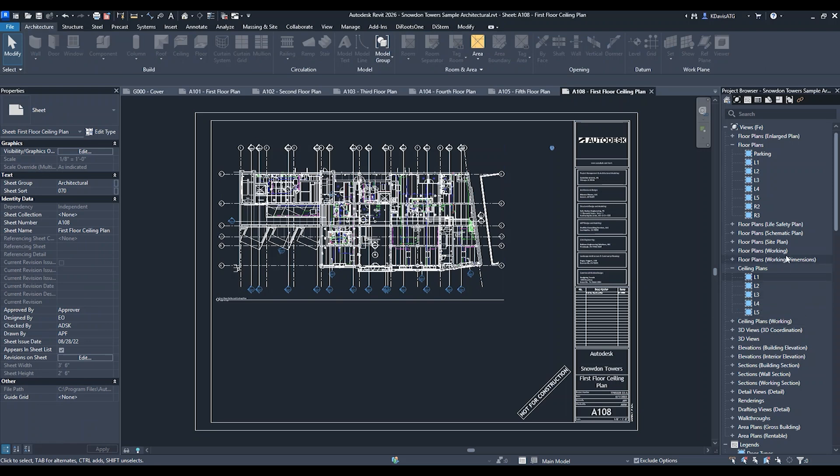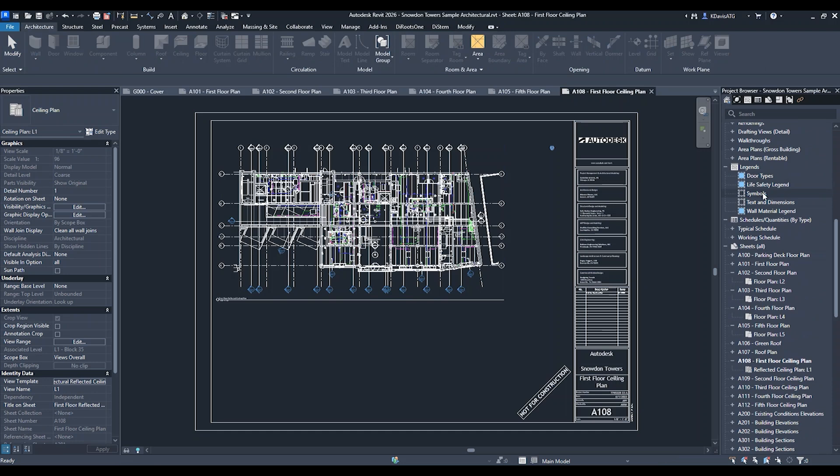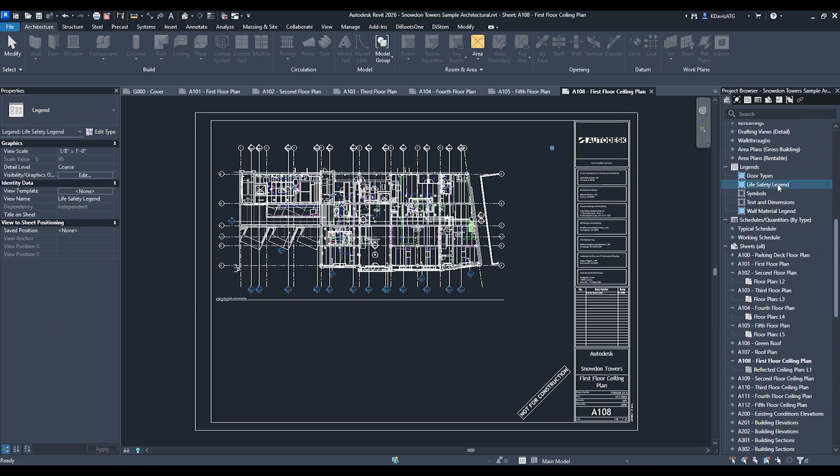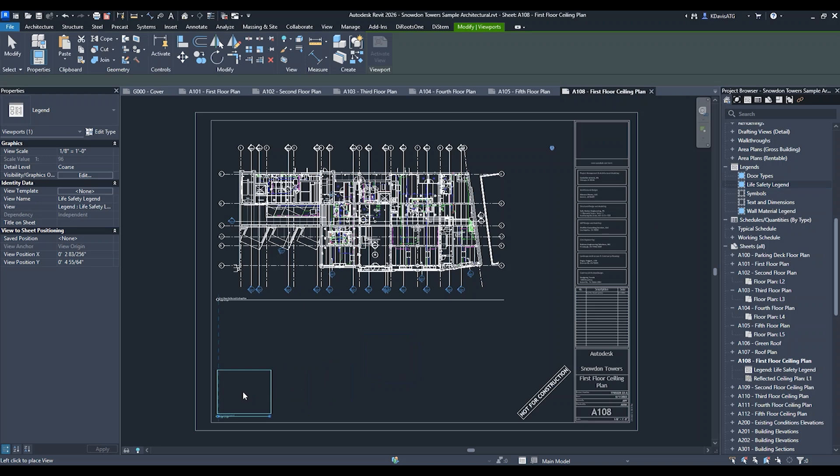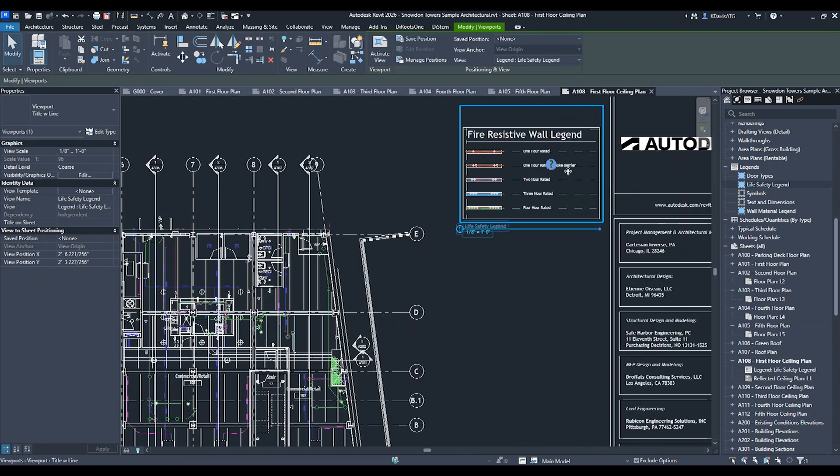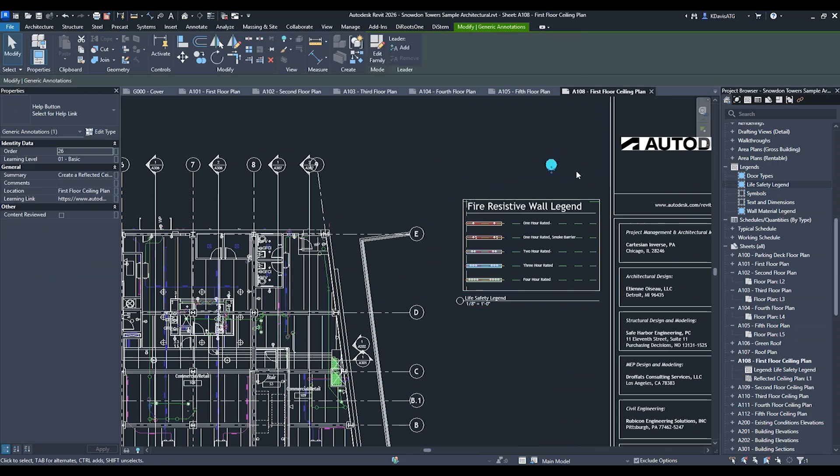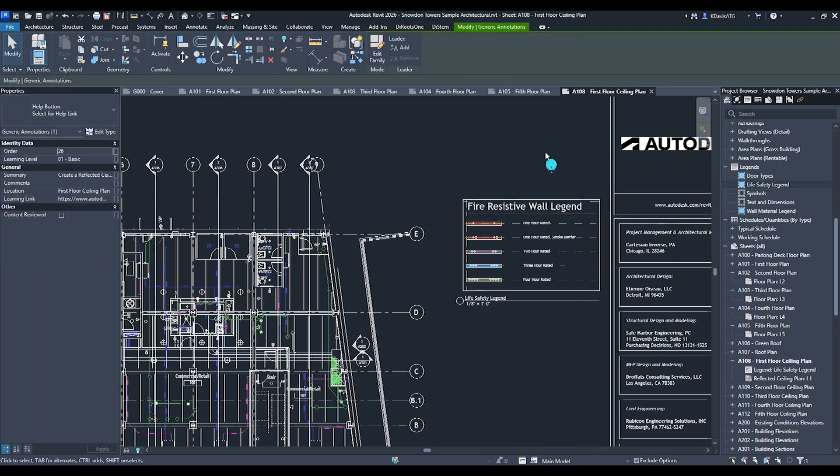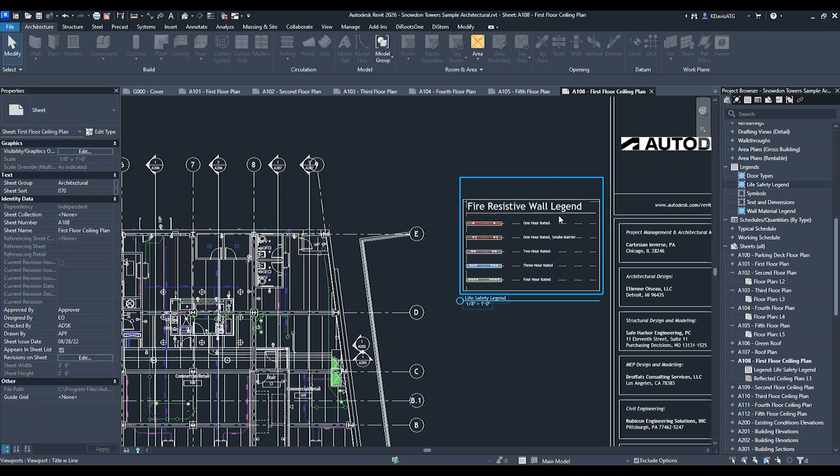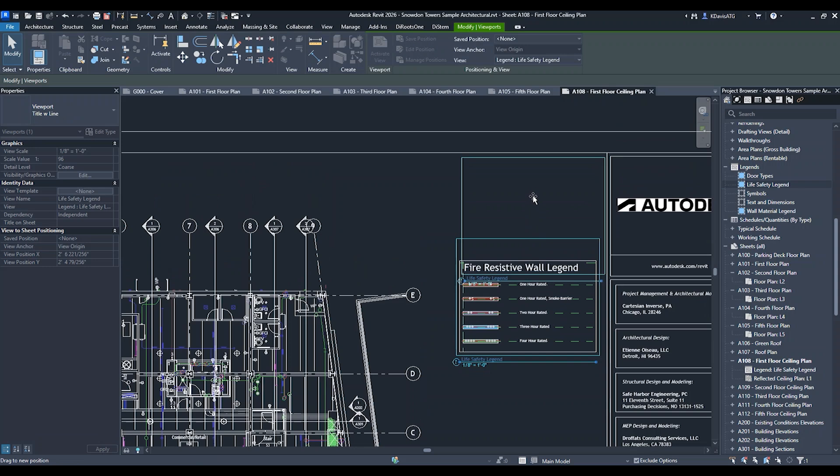This also works for legend views. Let's say I want to grab this life safety legend. I'm going to pull it over to the sheet and put it in the upper right corner. There's a question mark here in the sample project - I'm going to get rid of that and move it up here.